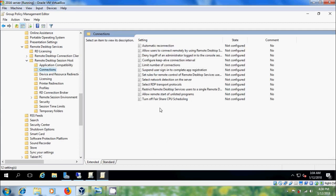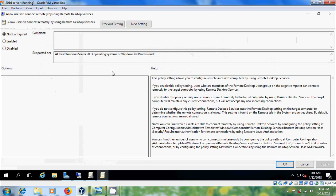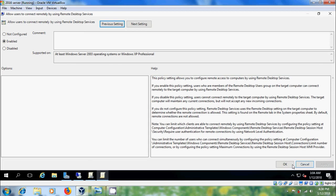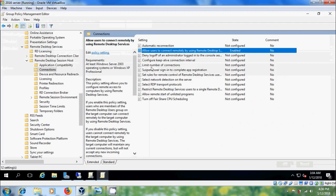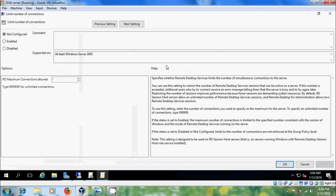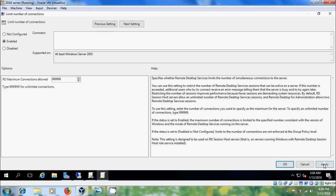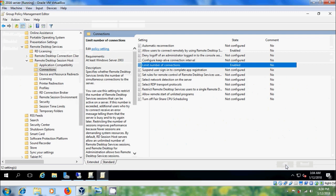In the right panel, double-click on Allow Users to Connect Remotely by Using Remote Desktop Services and enable this. Click Apply and OK. After that, double-click on Limit Number of Connections. For unlimited connections, enable this and type 999999, then click Apply and OK.